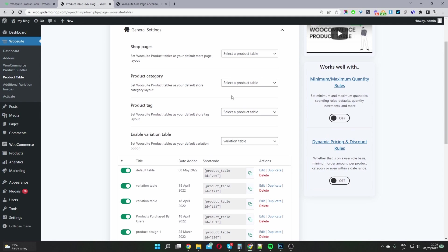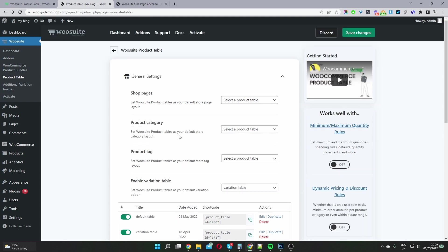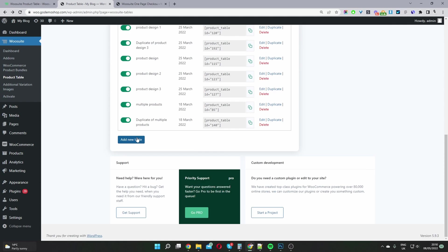And then you'll see this general settings area here. So with this plugin, we have the option to replace our shop page, category page, tag page, and even create a variation table out of our product table. But for this video, we won't be covering any of those things. You just want to navigate to where it says add new table.